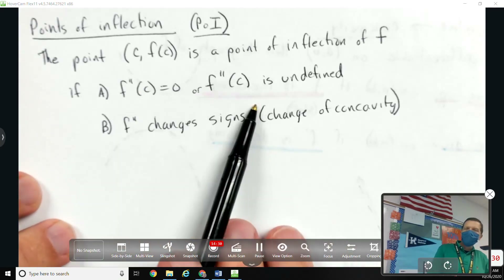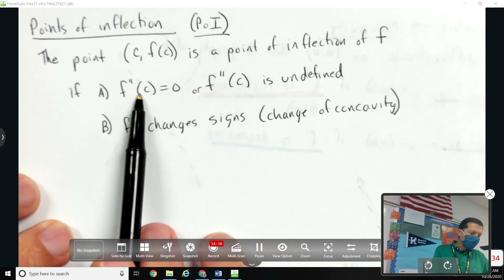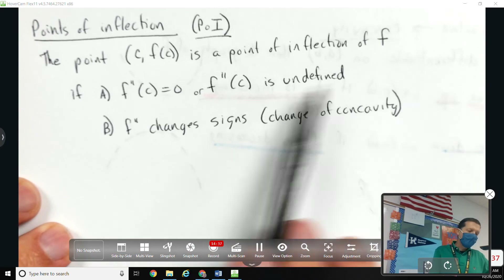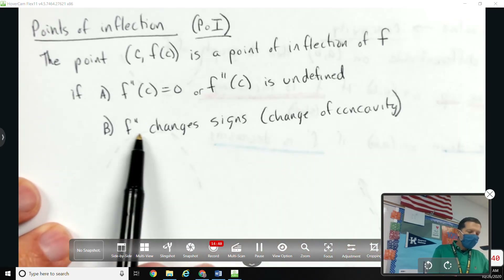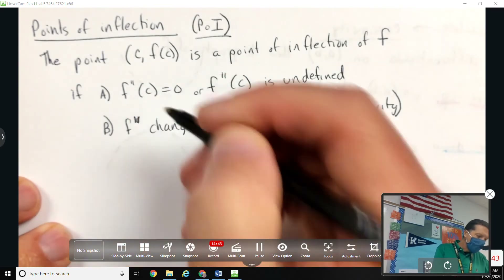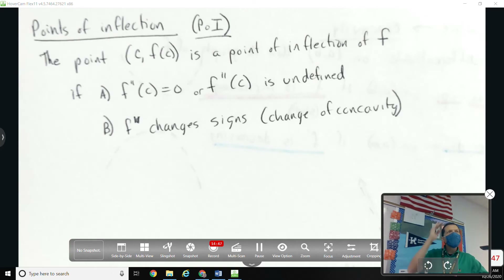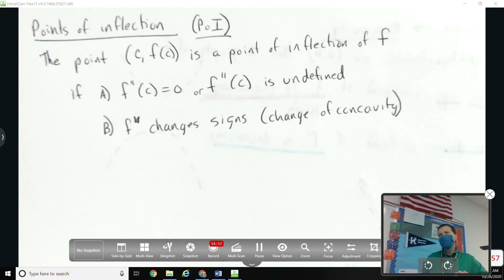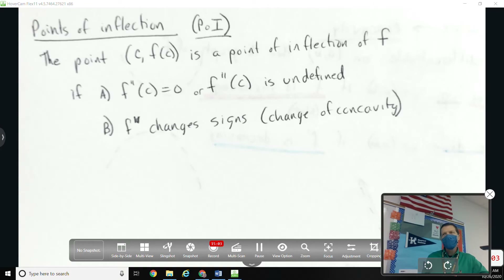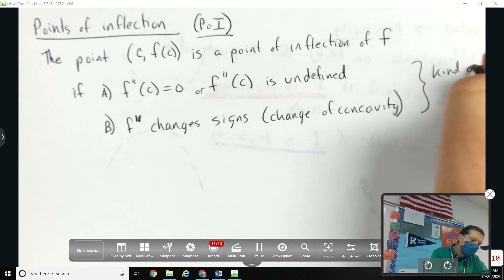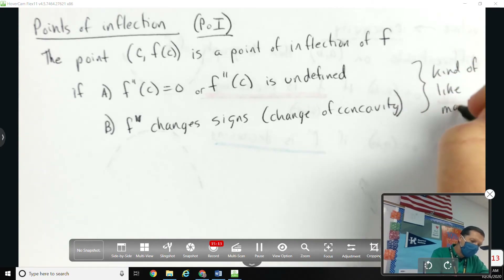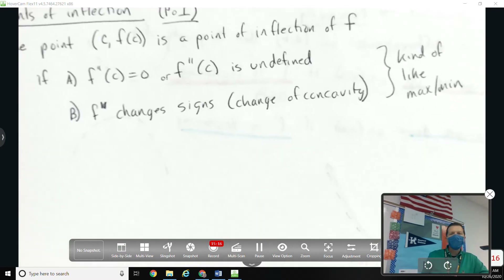This is similar to what we did with first derivative stuff. If the first derivative is zero or undefined, it's called the critical point. The second derivative doesn't have a name for that alone — but if the first derivative changes signs, you have a maximum or minimum. For points of inflection, a change from positive to negative or negative to positive is just a point of inflection. There's not an exact parallel between first and second derivative stuff, which is what throws people off sometimes.